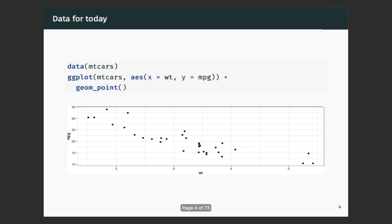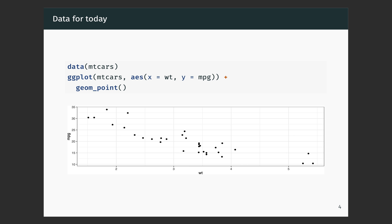Let's look at the MT-CARS data again. Here we've plotted the weight of the car against its fuel efficiency — miles per gallon is on the y-axis and we have a scatter plot. We can see the sort of negative linear relationship that we've observed in homeworks and in class before.